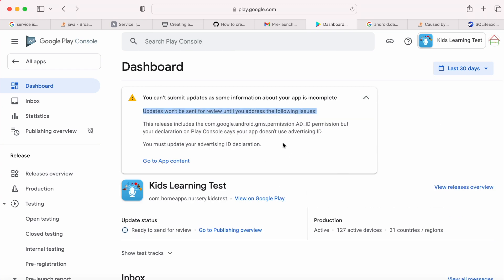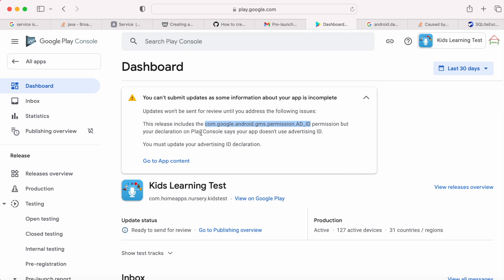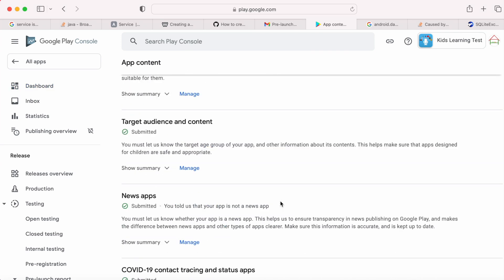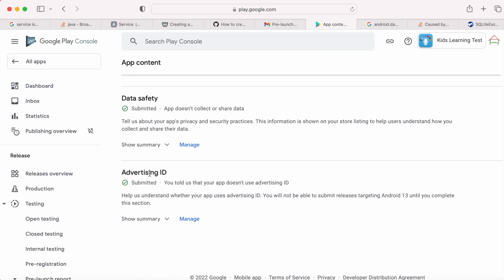And the issue is this release includes the ad ID permission, but your declaration on Play Console says the app does not use advertising ID. So you must update your advertising ID declaration in Play Console. To revise the advertising ID declaration, go to app content page and open the advertising ID form.